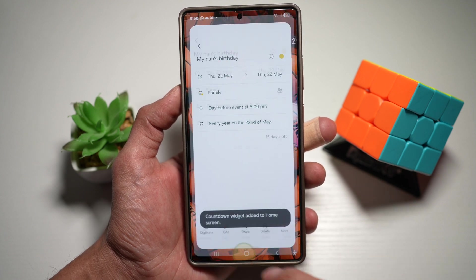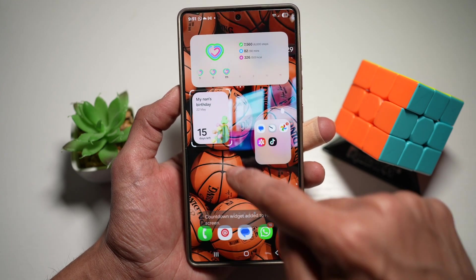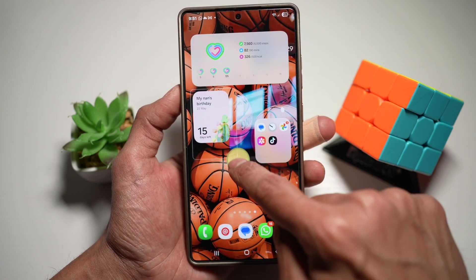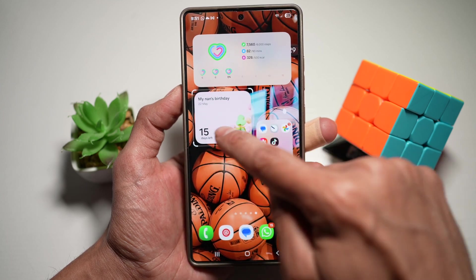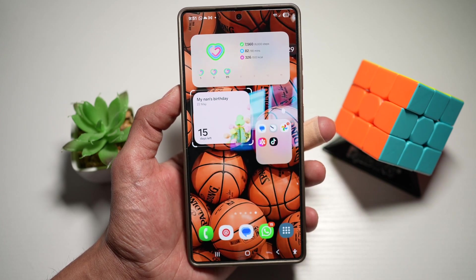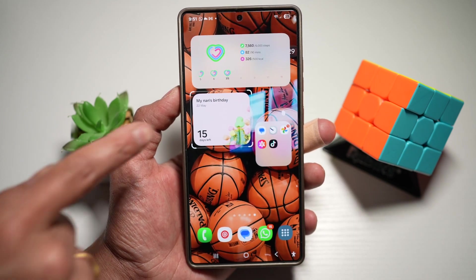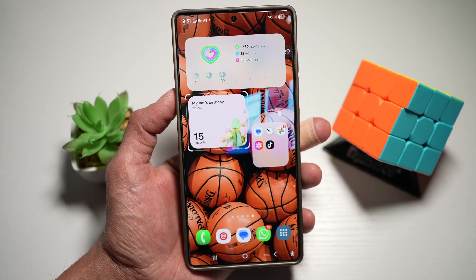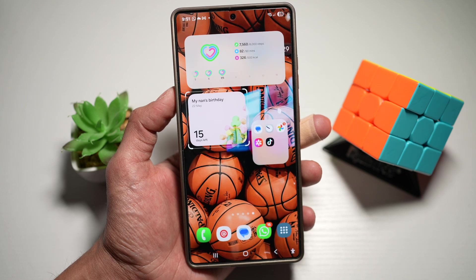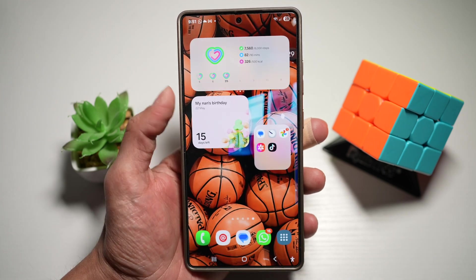So now the widget has been added to my home screen. As you can see, this is the widget here — my Nan's birthday — and this will basically show you a countdown of how many days are left for your Nan's birthday.